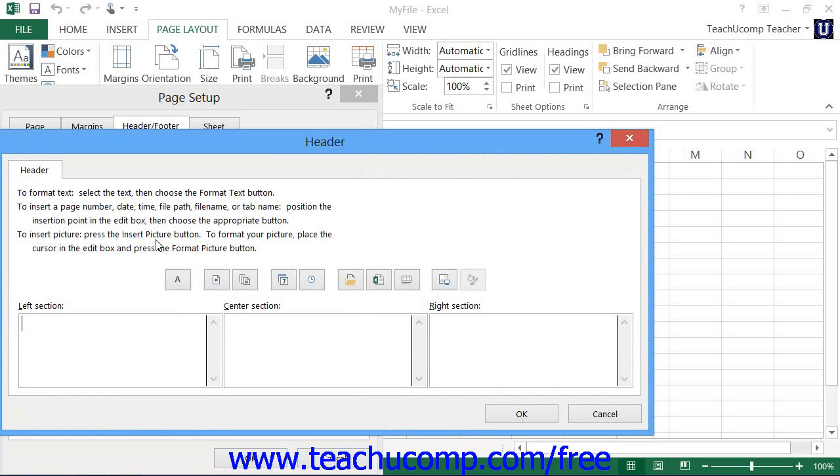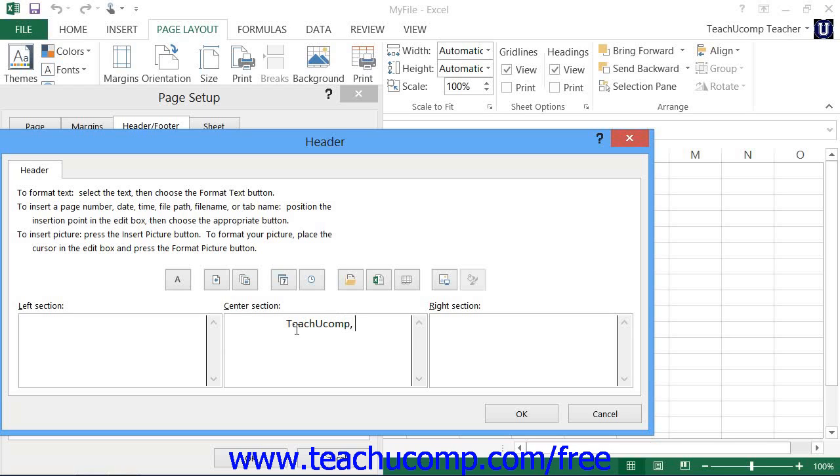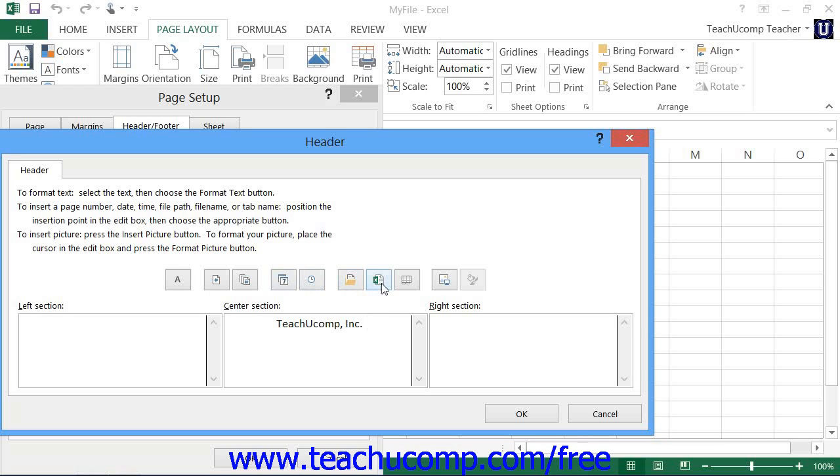If you choose to create a custom header or footer, then in the Header or Footer dialog boxes, you will enter information into either the left section, center section, or right section text boxes. Excel also provides you with multiple buttons that allow you to insert pre-created fields of information into your headers and footers. These buttons are format text, insert page number, insert number of pages, insert date, insert time, insert file path, insert file name, insert sheet name, insert picture, and format picture. You can click any of these buttons to insert that type of information into the currently selected area within your custom header or footer.